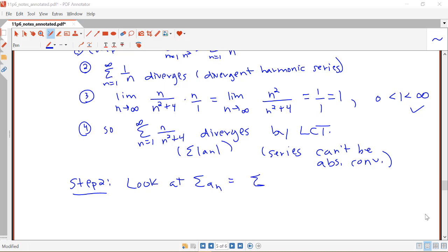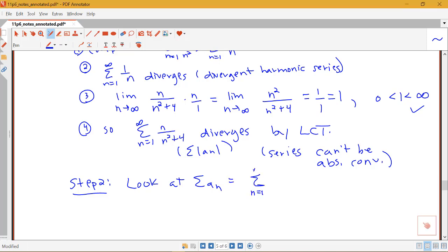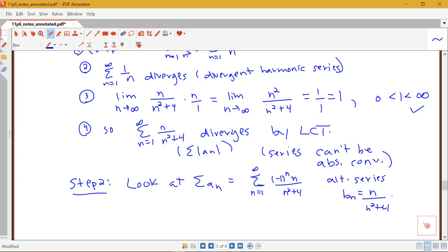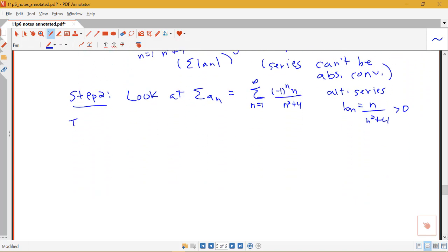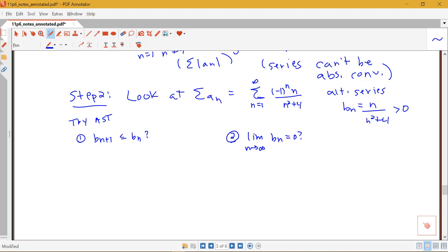The original series is the sum from n equals 1 to infinity of negative 1 to the n times n over n squared plus 4. This is an alternating series, and the b_n part is n over n squared plus 4, which is positive. So we're going to try to use the alternating series test. That means I need to show that b_{n+1} is less than or equal to b_n, and that the limit as n goes to infinity of b_n equals 0.